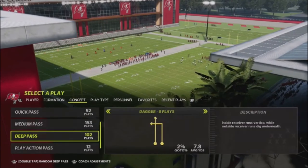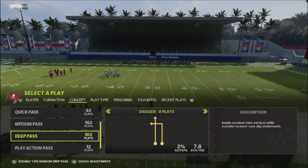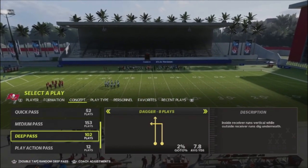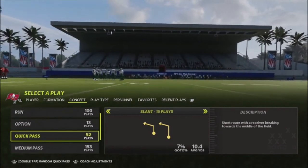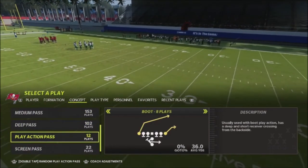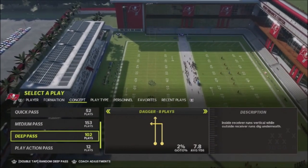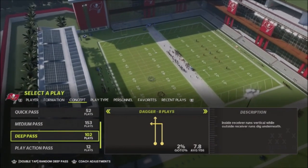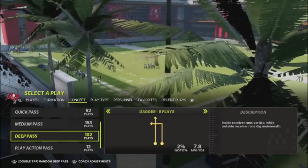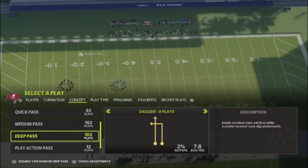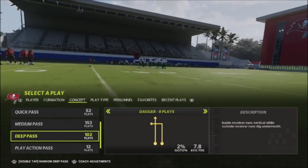Those are six passing concepts I've been using successfully for years. You can take these concepts and interchange them — for example, a dagger-comeback on one side of the field with a slant-streak or curl-flat on the other. This is something I've been doing for years to move the ball effectively. When a new Madden drops, I can jump in right away with an efficient offense because I've mastered these concepts and know how to read them. If you like tips like this, hit the like button and let me know your favorite passing concepts you use online. Thanks for the support — until next time.